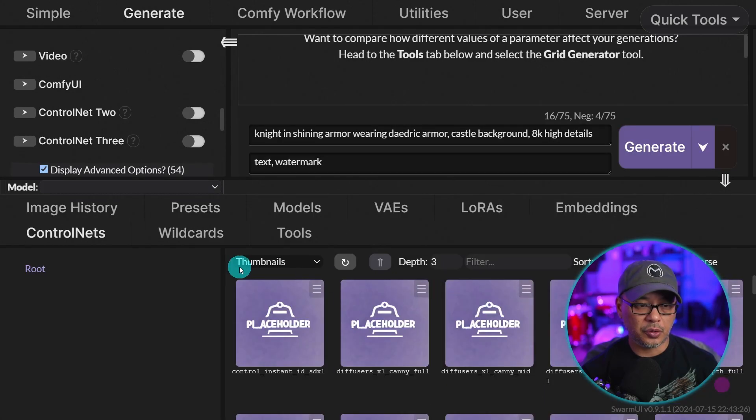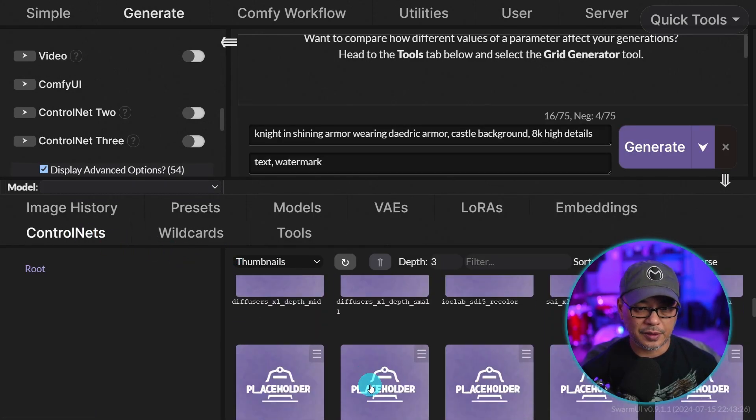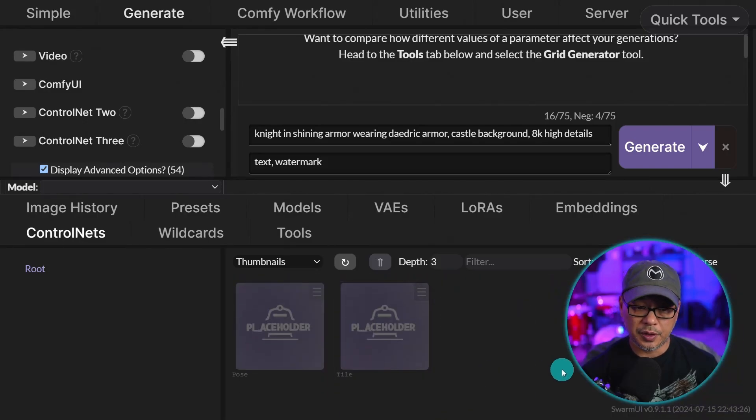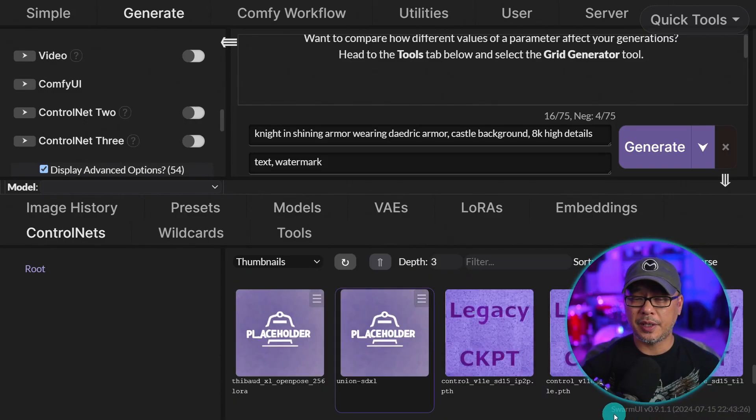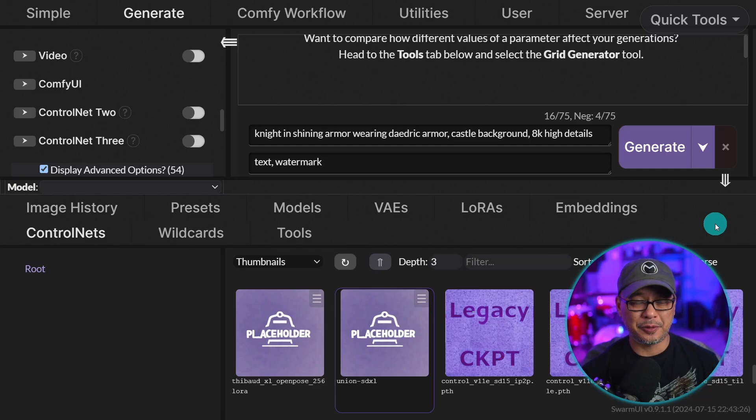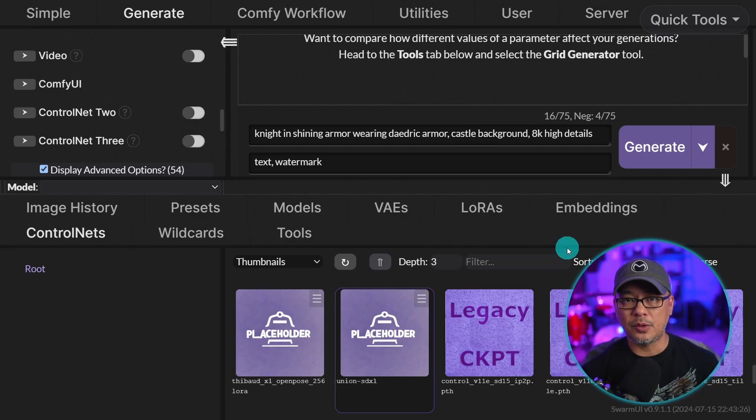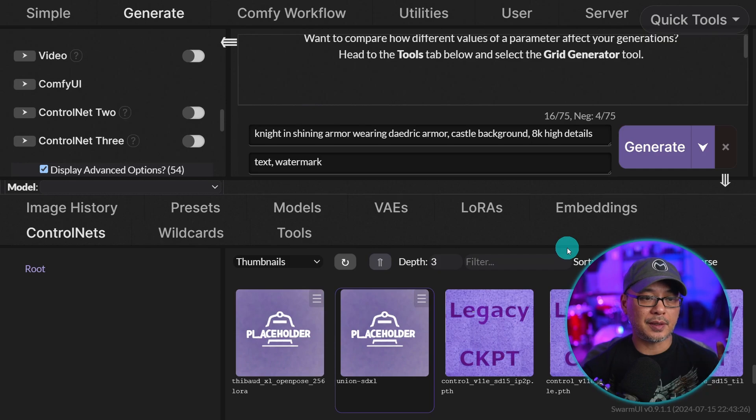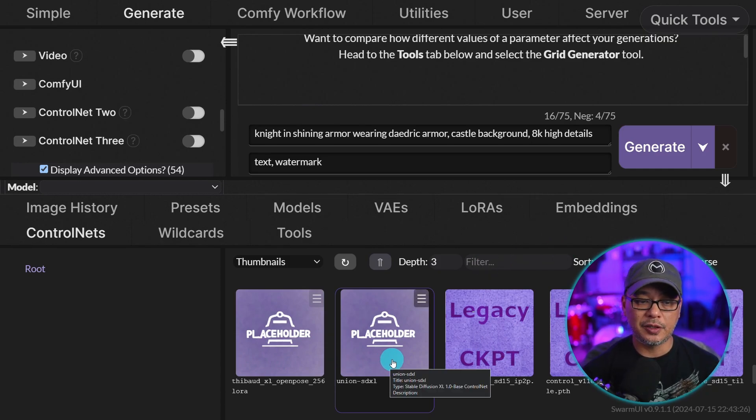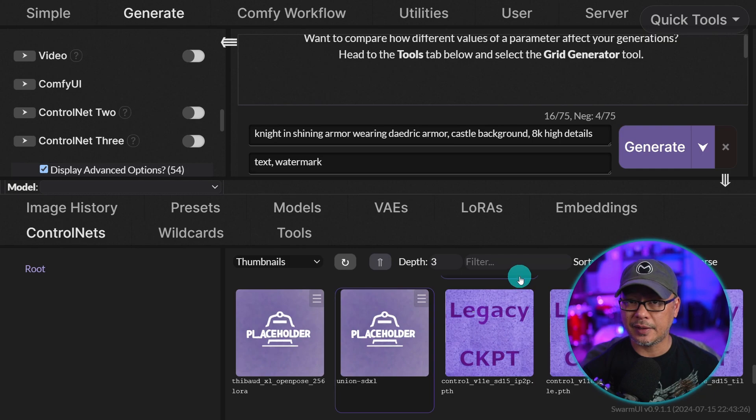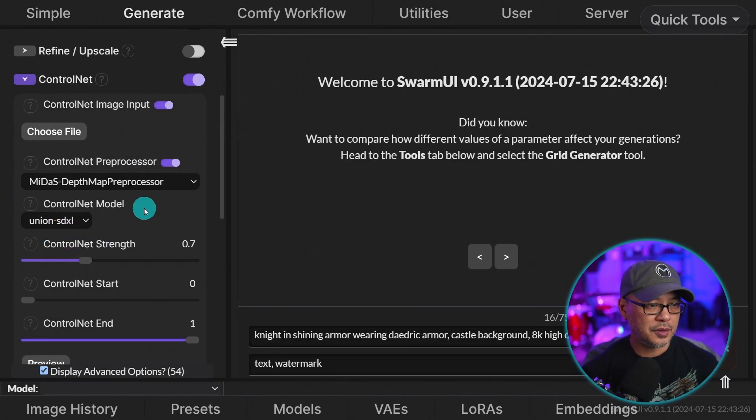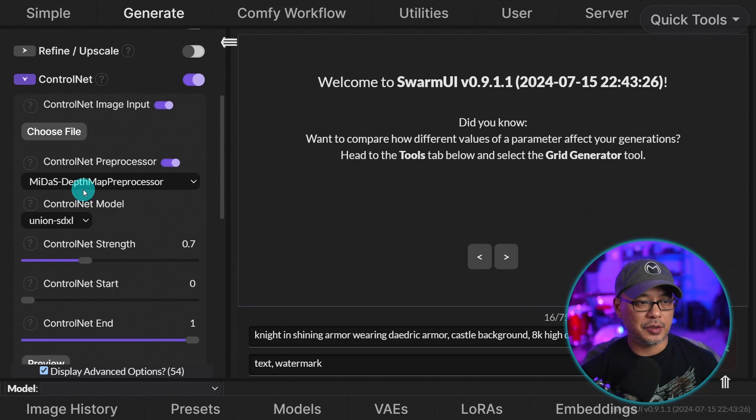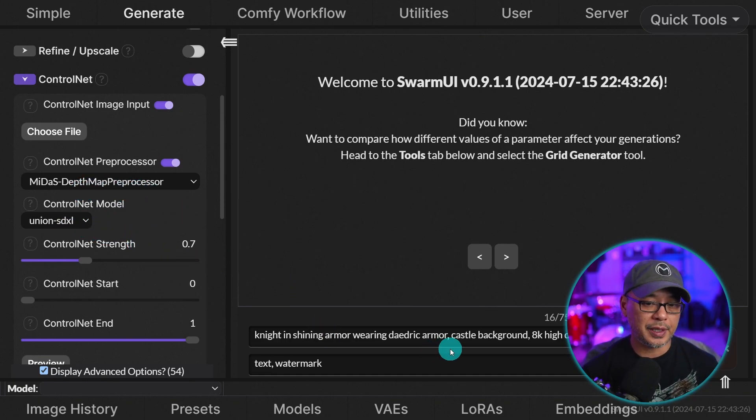If we click on the control net model, you see that it says none. This is where you can go into your control nets here and pick, let's say we're going to use the new union model. If you're unfamiliar with the union model, basically it does all the control nets. You don't have to download all these models. One model will cover all. I'll do a separate video on that, but I'll leave a link in the description below where you can download it. I basically just renamed it union SDXL. Let's close this up and you see now it's populated.